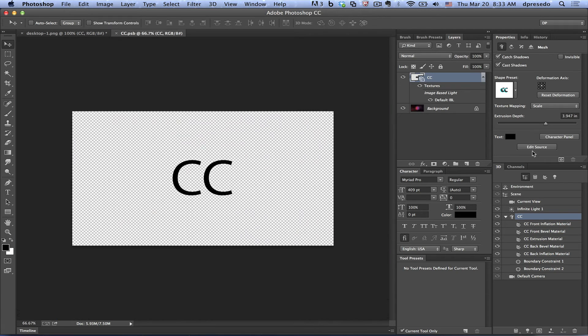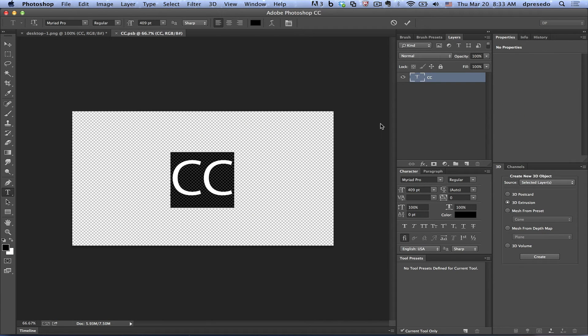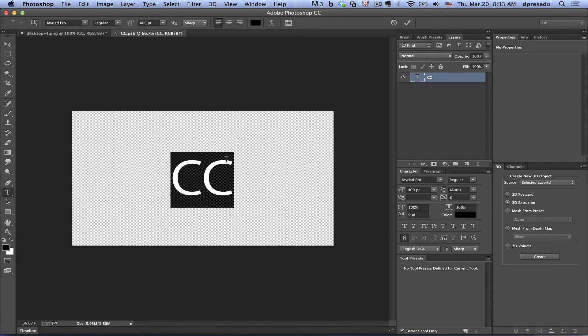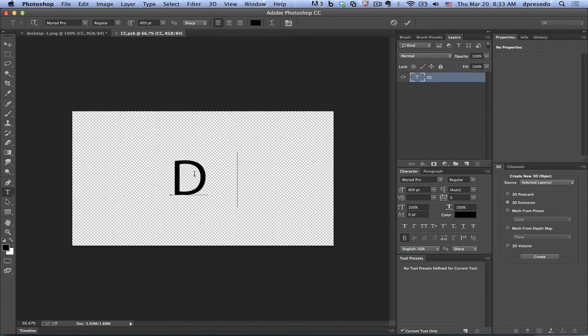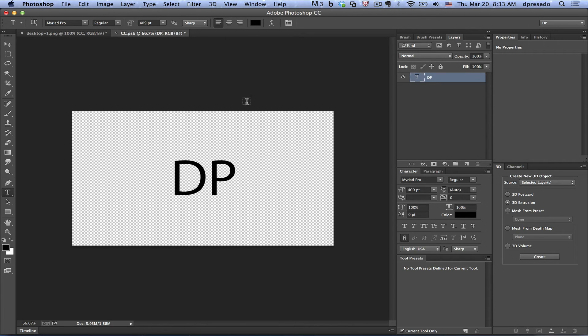You can go ahead and click that edit source and it's going to open a smart object. These are smart objects just like you create smart objects in Photoshop. They're PSB files. And you can edit this and I can say DP now. And I'll go ahead and hit the check box here to commit that. So now it's there. And I'm going to save it.